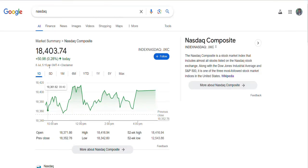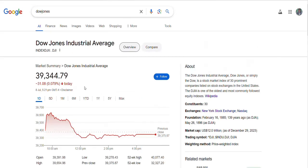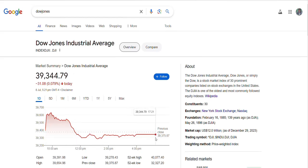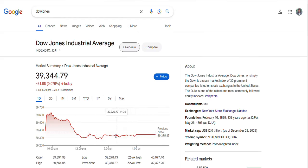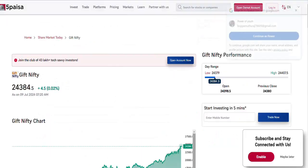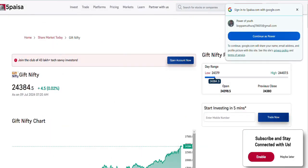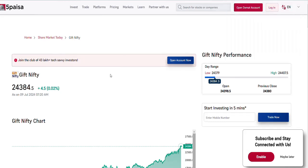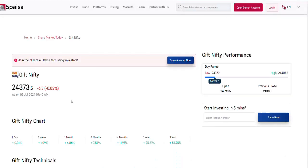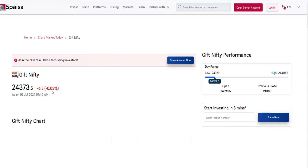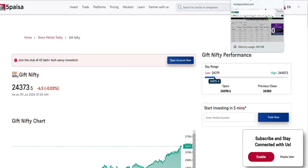If you look at the Gift Nifty performance, yesterday it has closed almost 0.28 percent up. If you look at the Dow, it is almost 0.079 percent down, 31 points down. It was trading kind of flat, sideways. As of now Gift Nifty seems to be trading kind of flat, so our market also can start flat. Based on that, the bulls may take over and may take to the next level.